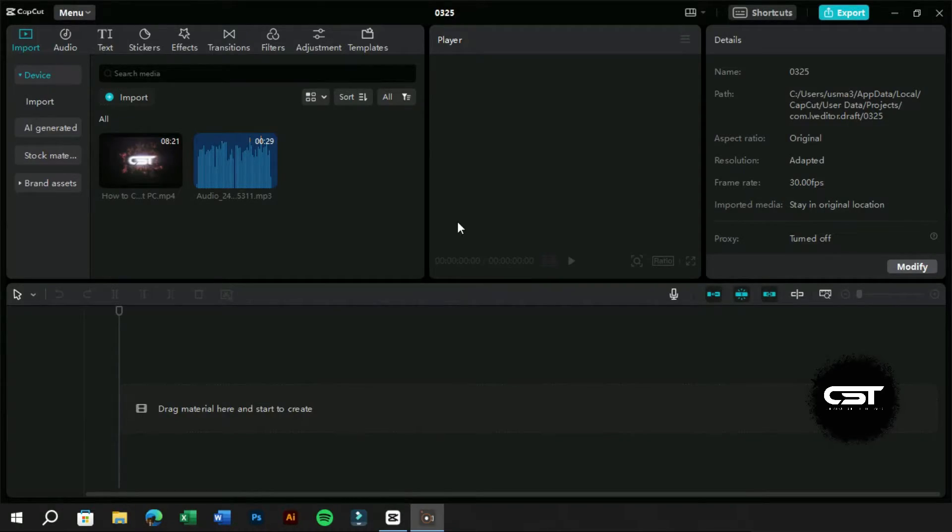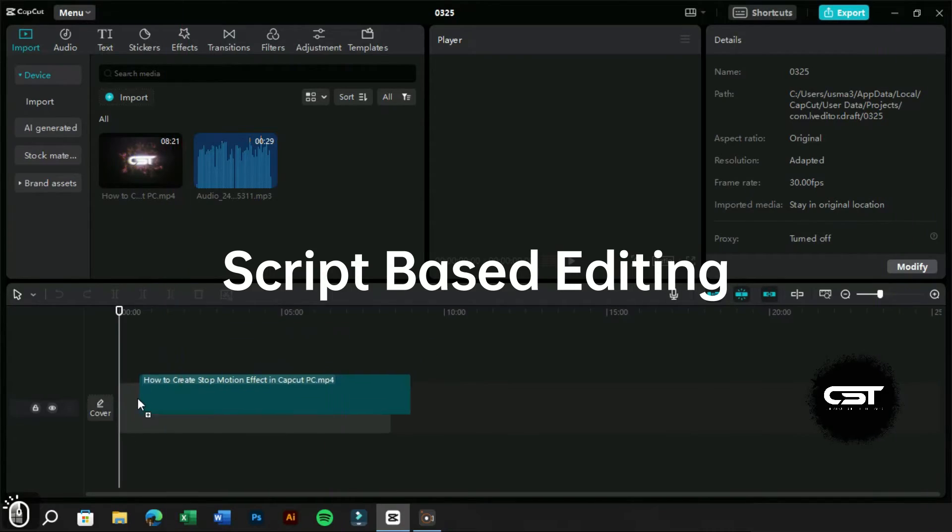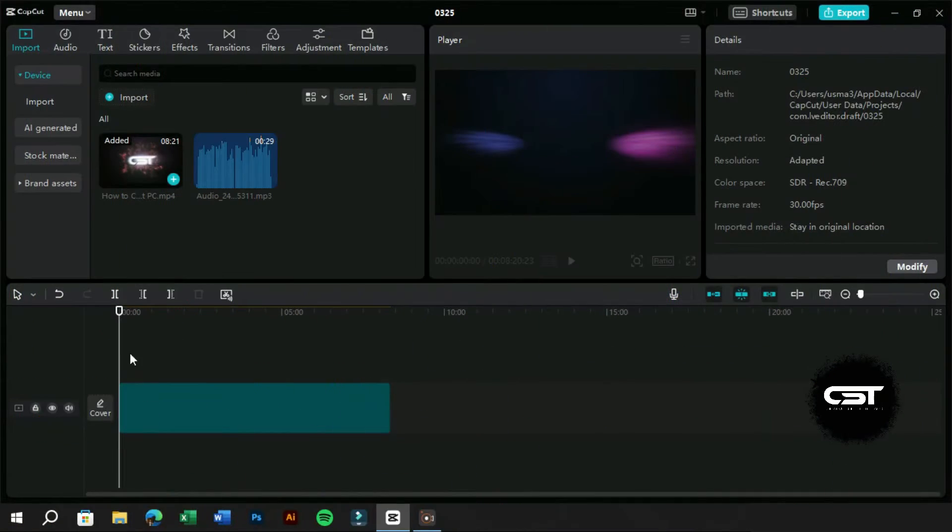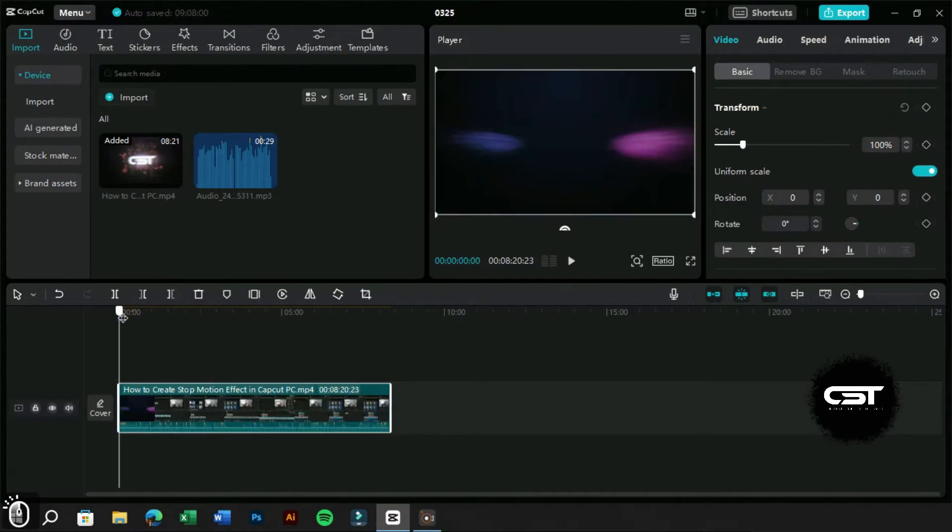Welcome to CreativeSuit Tutorials YouTube Channel. Script-based video editing is here in the CapCut PC version and today we will explore this feature in detail.